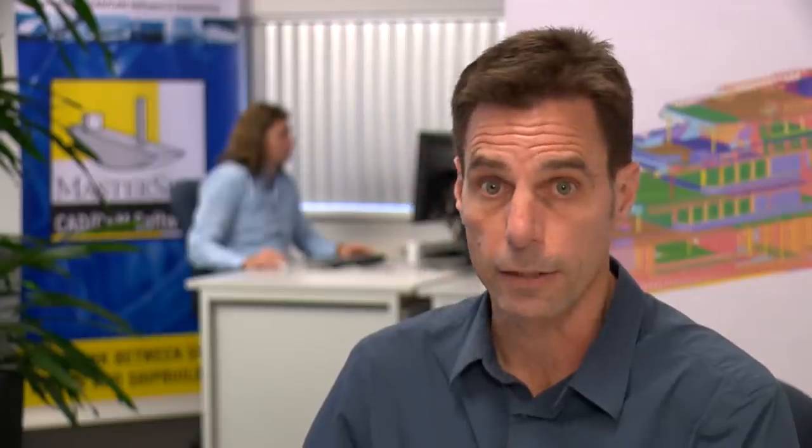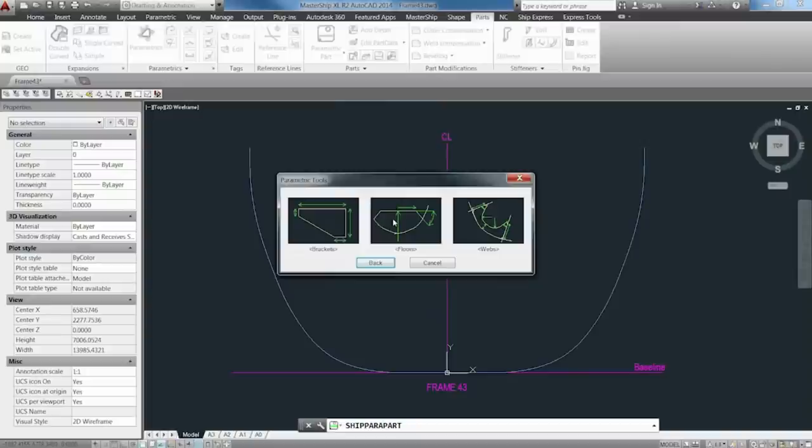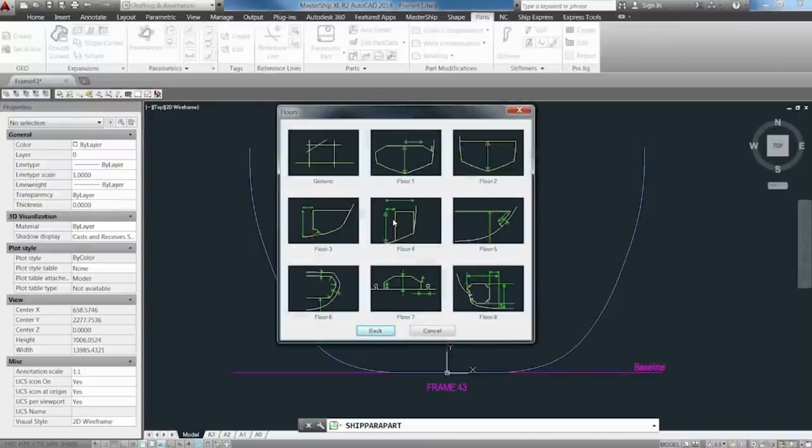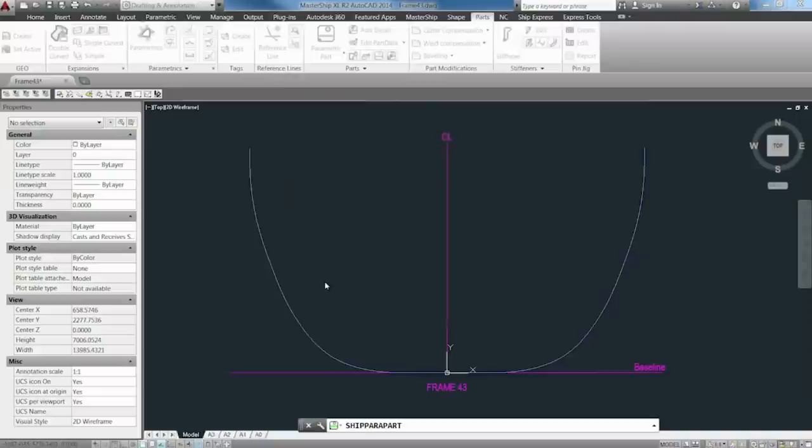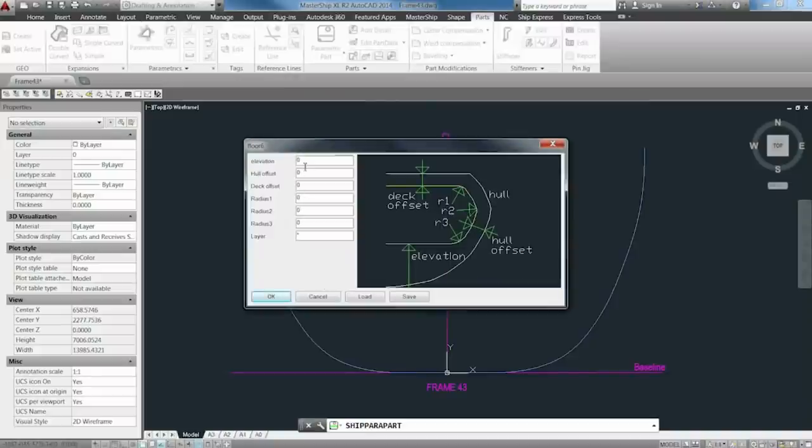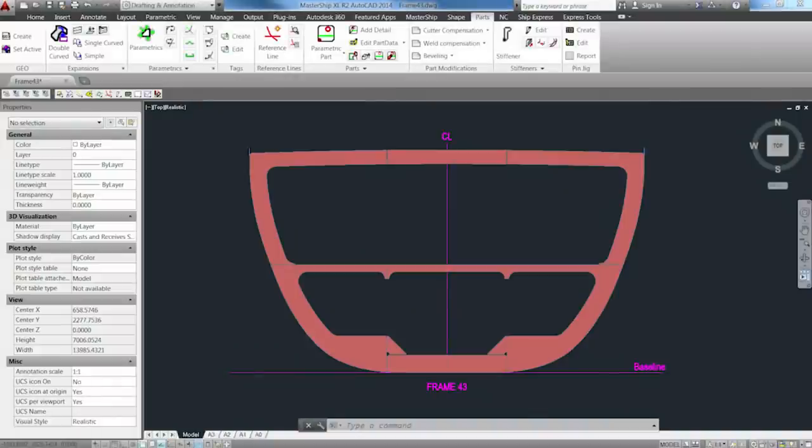This is also very nice. The software offers pre-defined typical ship construction templates. You can add details at a later stage. Or not.